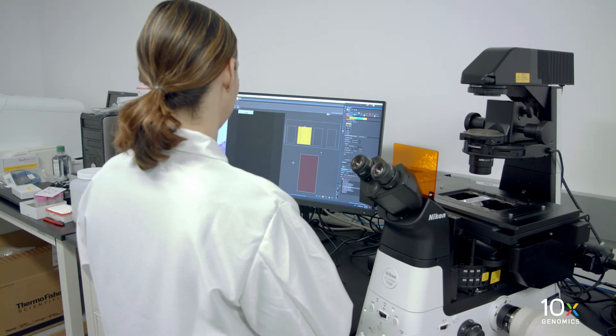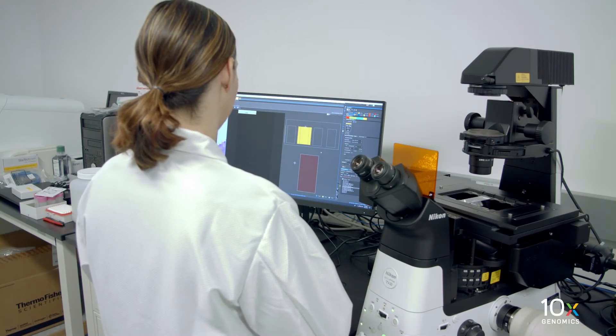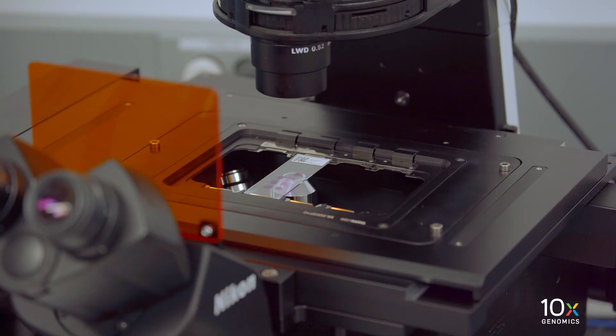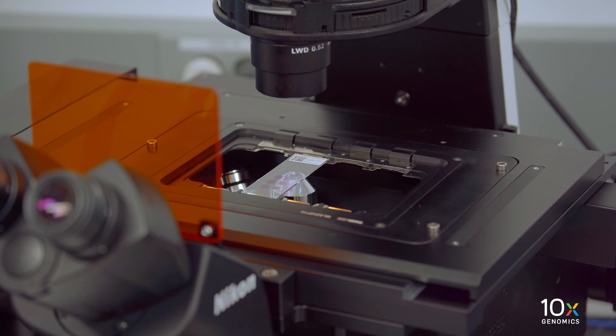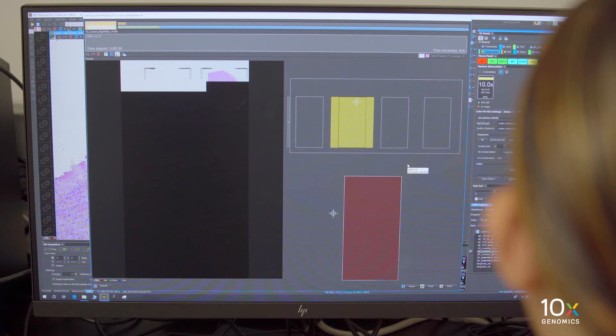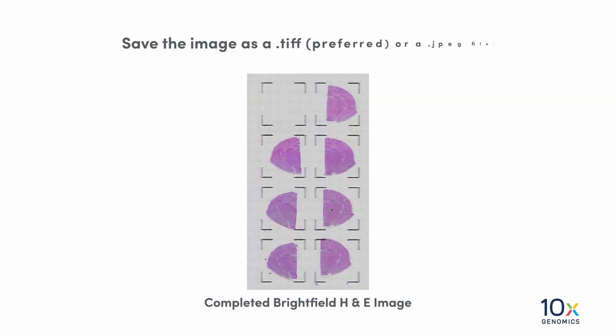Hit play to begin imaging. We will image all eight capture areas at the desired magnification using Brightfield imaging settings.